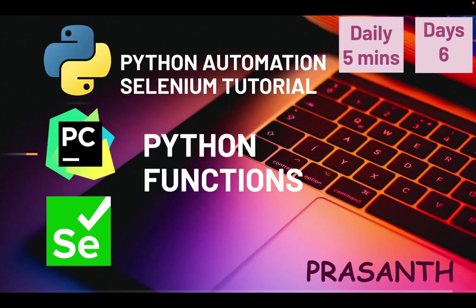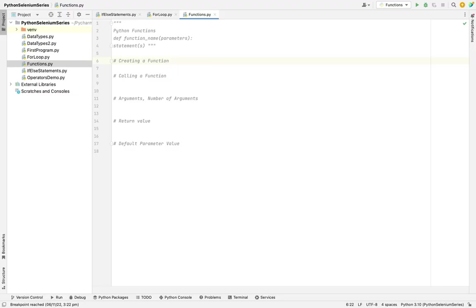Hello everyone, this is Ruprashant. Welcome to our Python automation series. Today we are going to see about Python functions and methods. First of all, what is a function? A function is a group of code or group of actions. It will execute whenever it is called.